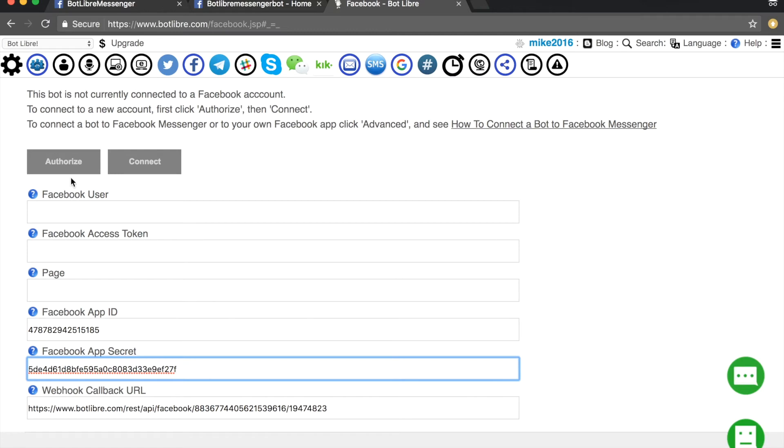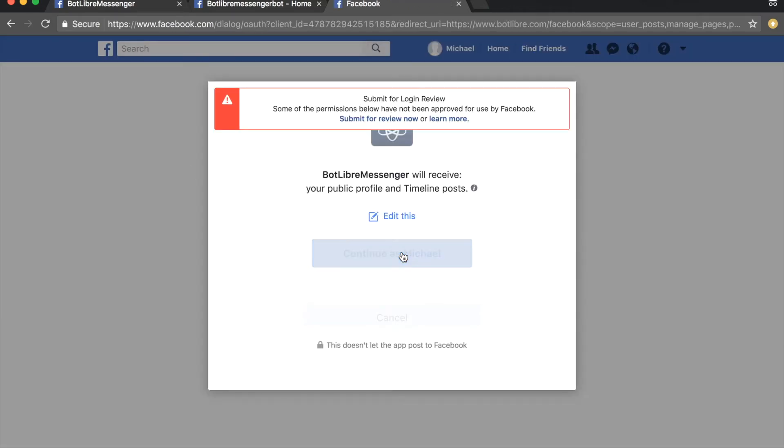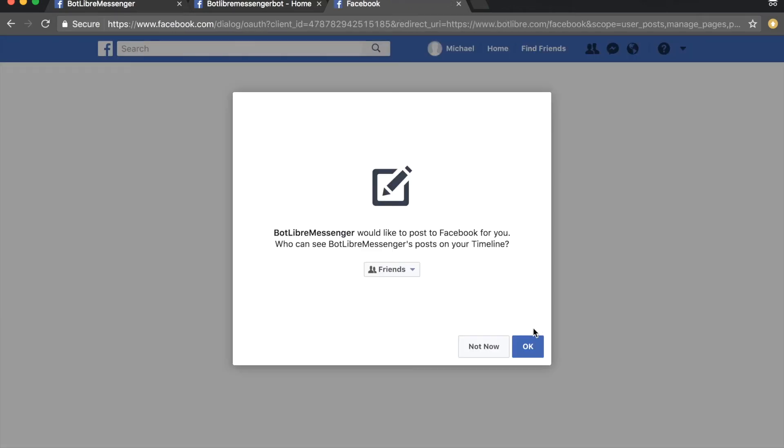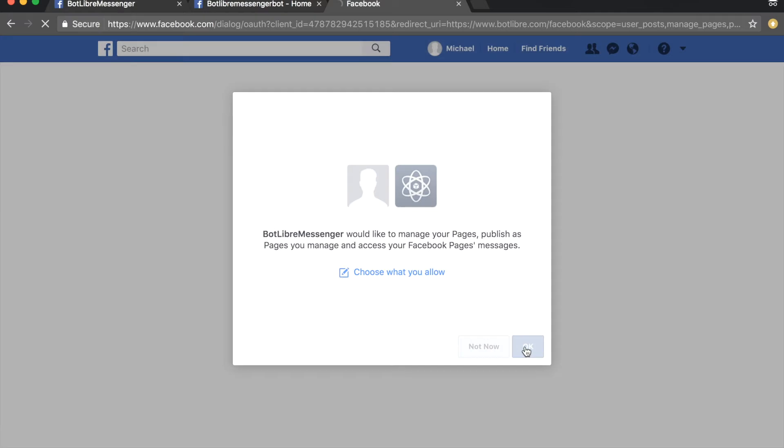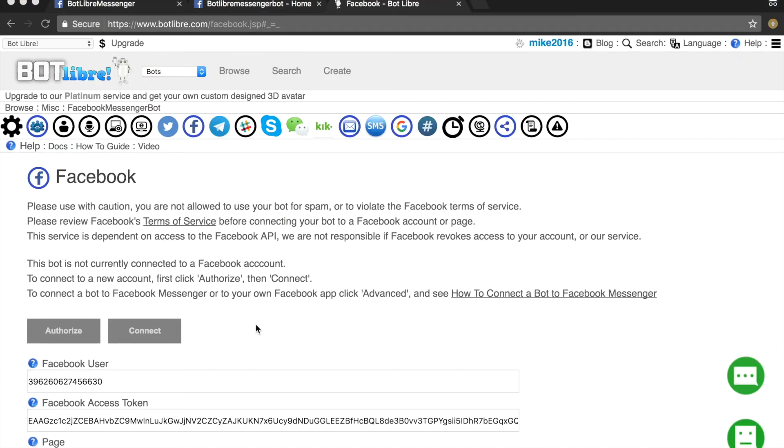Click the authorize button and accept the permissions that Facebook requires on the popups that will appear. Next, click the connect button.